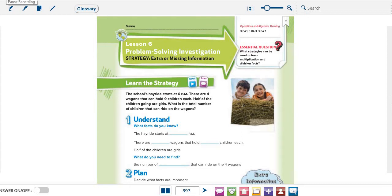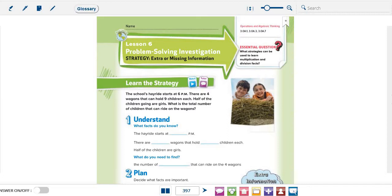Assalamu alaikum grade 3. How are you? I hope you are happy and safe. Our lesson today is Problem Solving Investigation. The strategy is extra or missing information. Is this possible? How can we solve a question with extra or missing information?